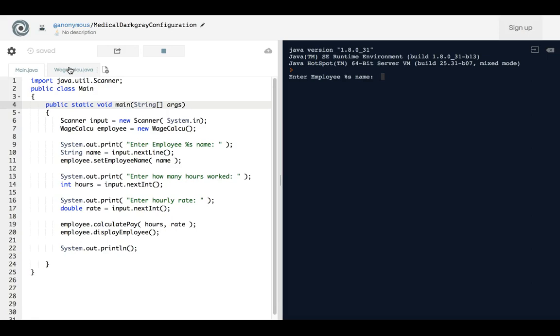So the main errors that you will probably have when you see those errors is make sure that this class that's in your main file says Main.